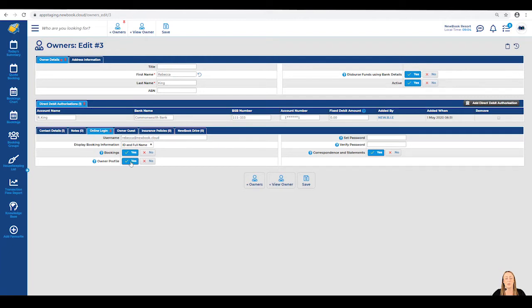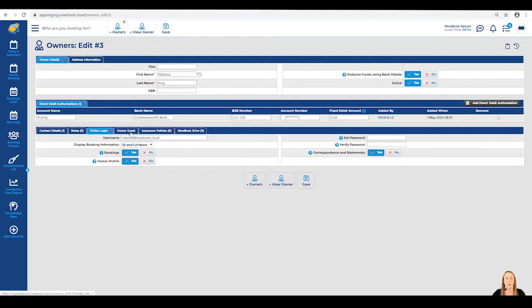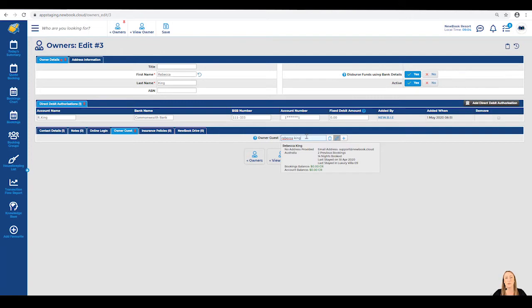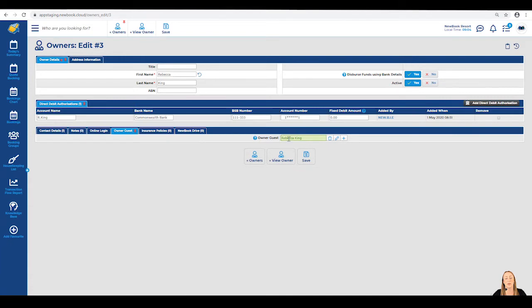The last area I'm going to point out is our owner guest tab. Once we click into here, you'll notice we have the option to search for an existing guest profile within the system. Ideally, we can search and select Rebecca King if she's already been set up as a guest before she was ever an owner in the Newbook system. Once we select her, when she makes her owner bookings, this is the profile that will attach to those for her.